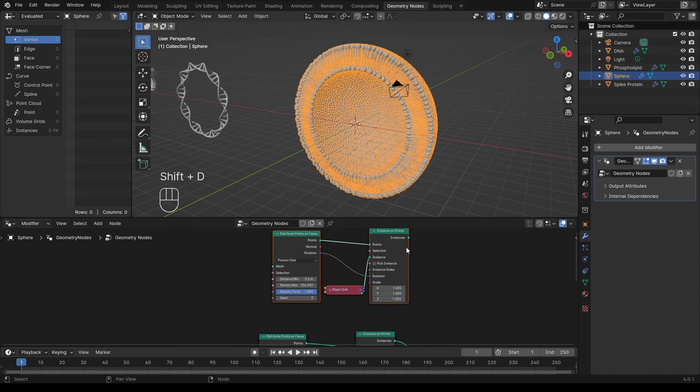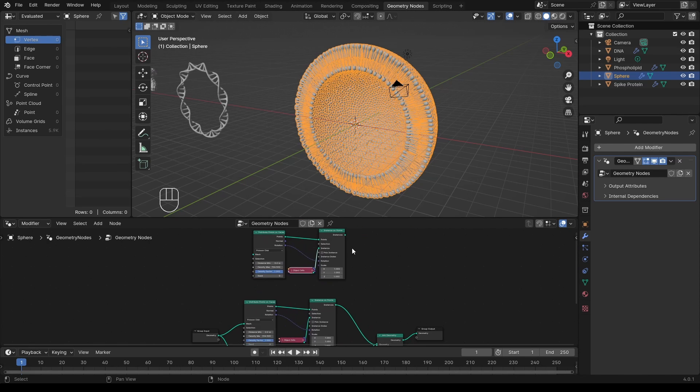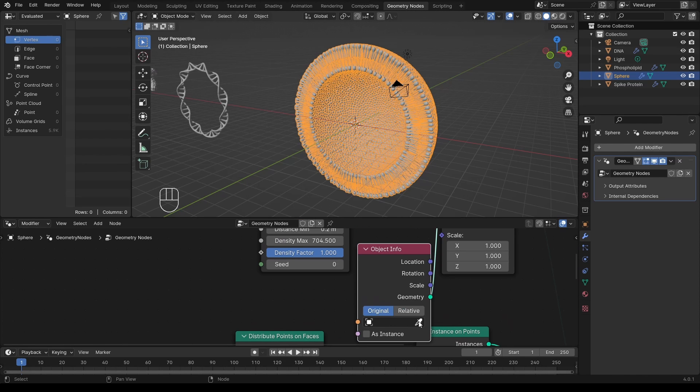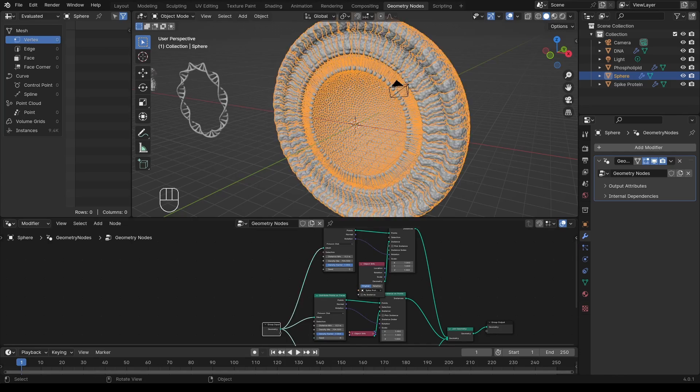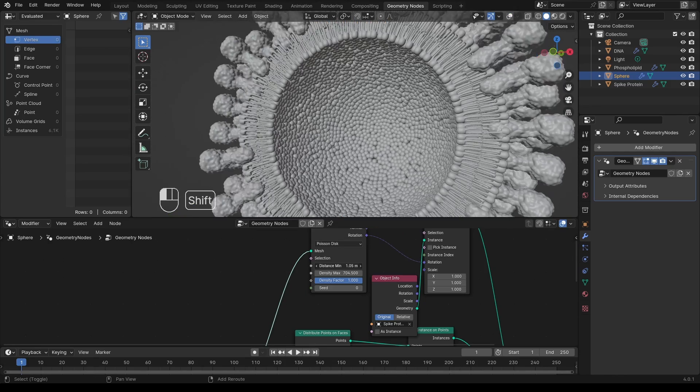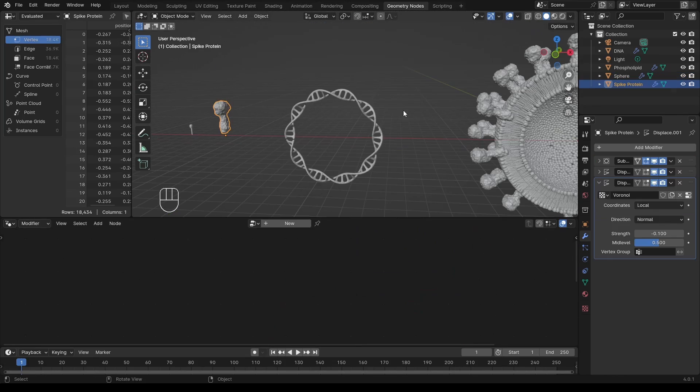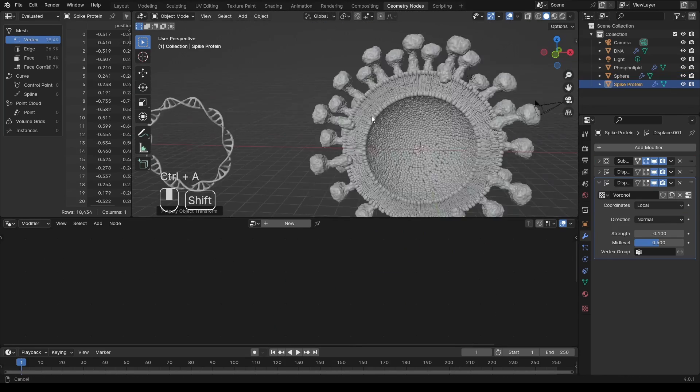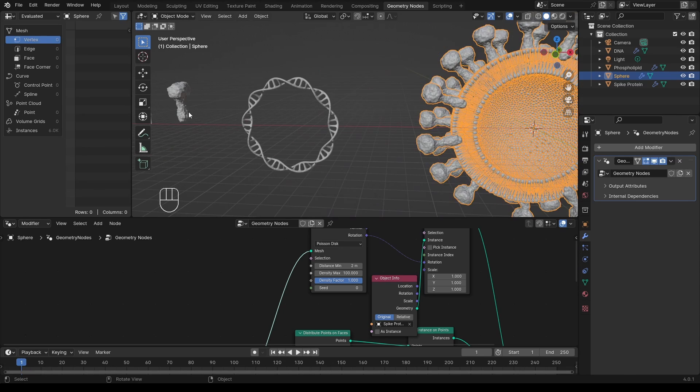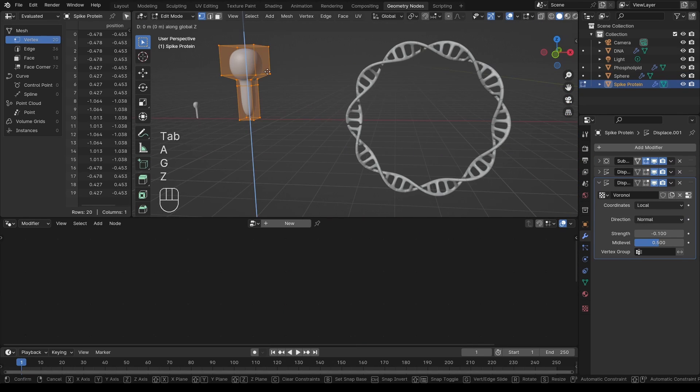I duplicate the three nodes one more time to add the spike proteins. I adjust the density so it's much lower. Also, let me go back to the original protein model. You can adjust it so that it looks better at any time.